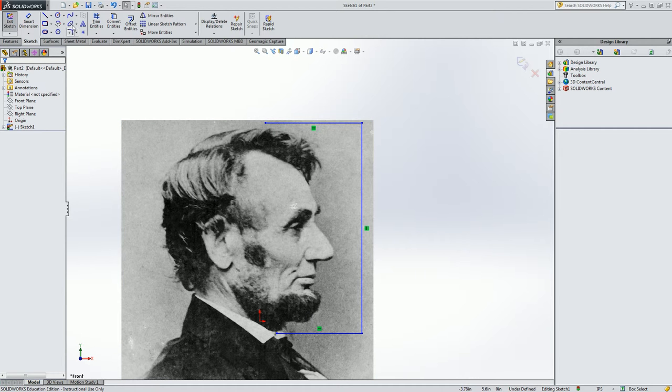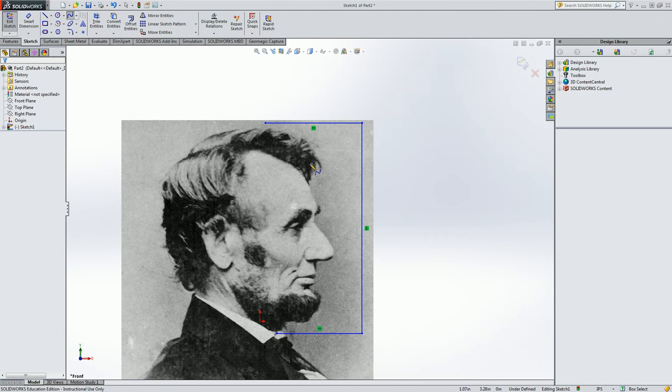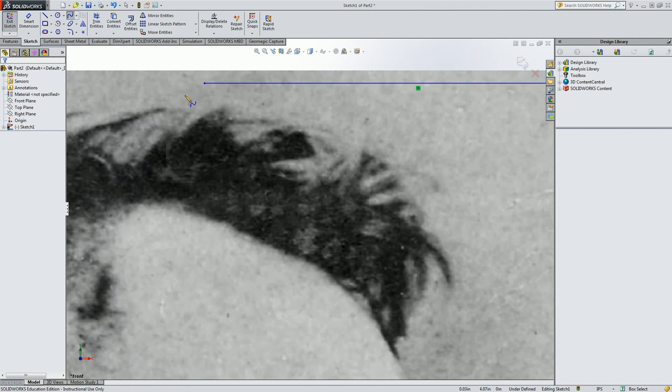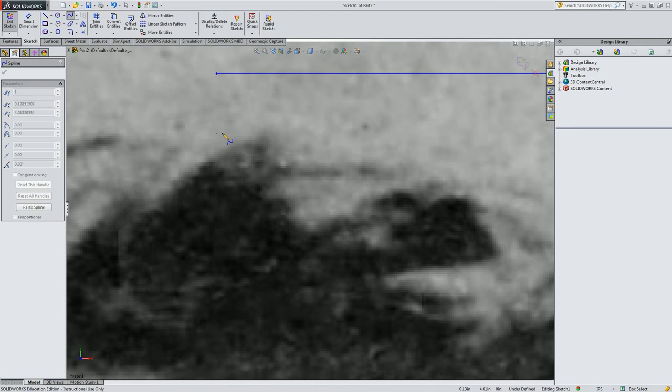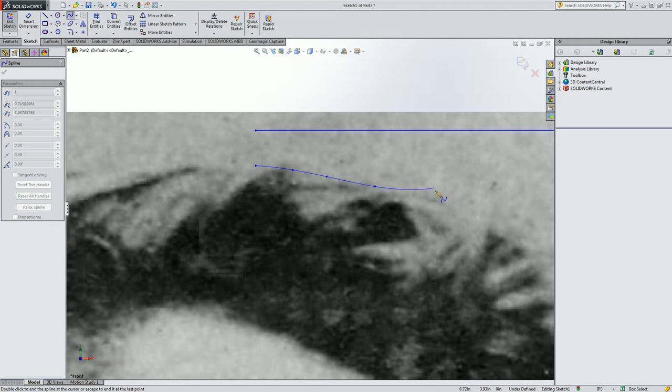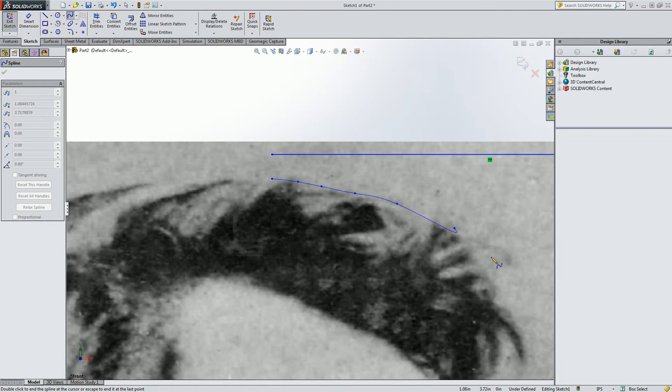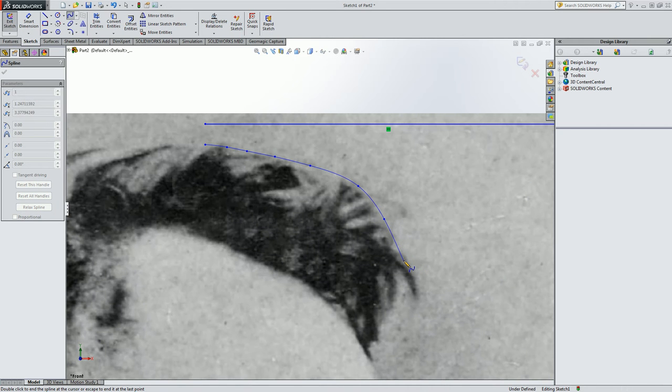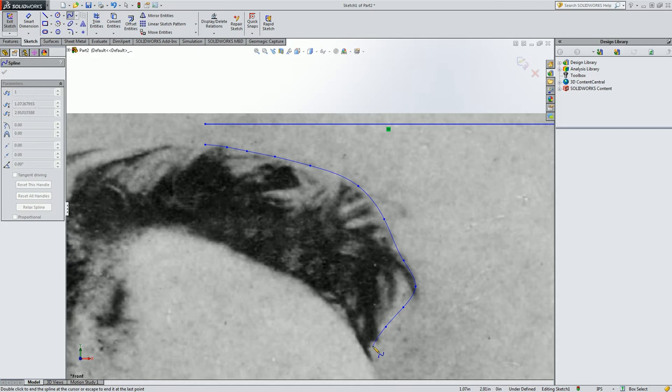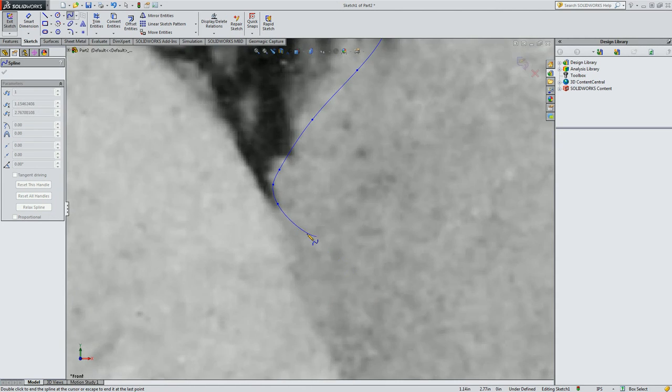Now up on the command manager let's find the spline tool. And we're going to just trace around his face. So I'm going to roll the mouse wheel to zoom in. And just click to start and every so often click and just follow the outline of his head.